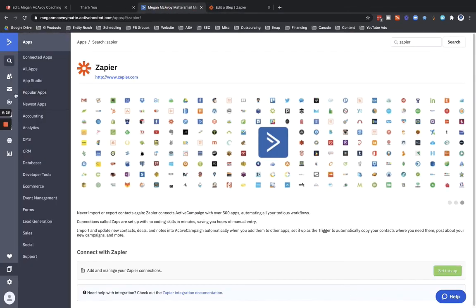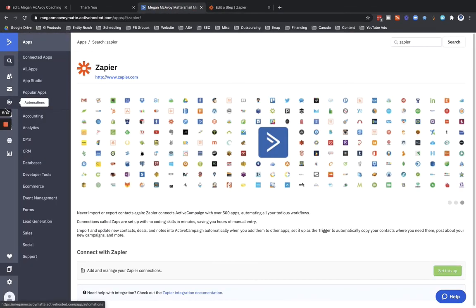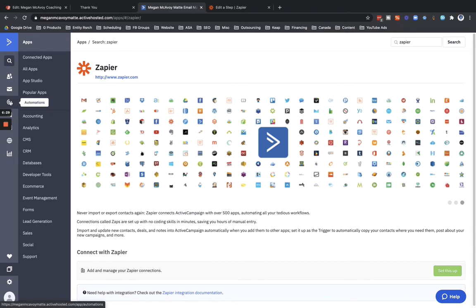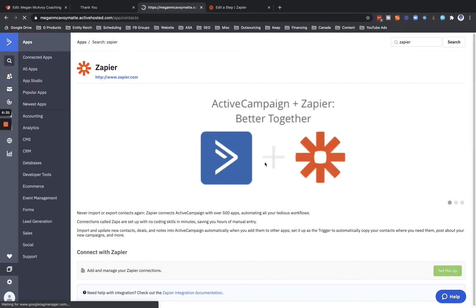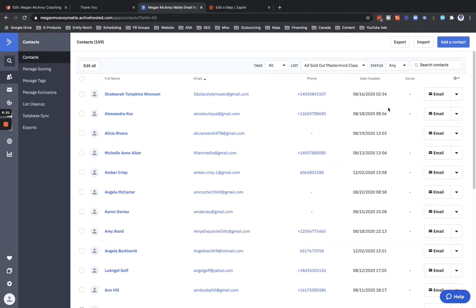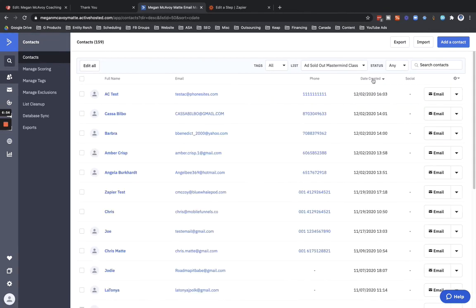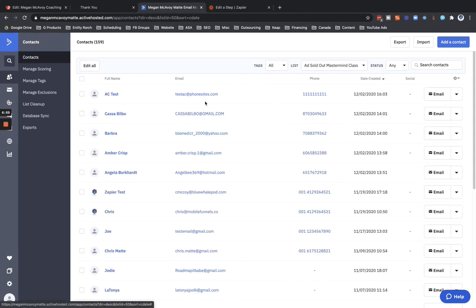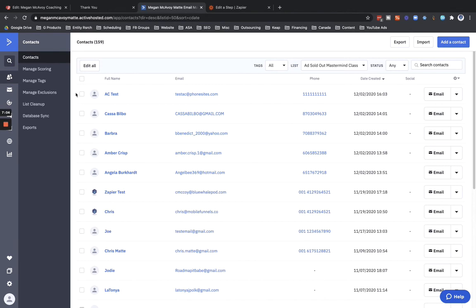So let's see here, we're looking for contacts, date created. We'll sort here, try to find... there we go, so AC test, there is the test that I just submitted through. And then if this person that has this ActiveCampaign account, if the client has automation set up for whenever contacts go into particular lists, then they're going to get their follow-up messages sent out.